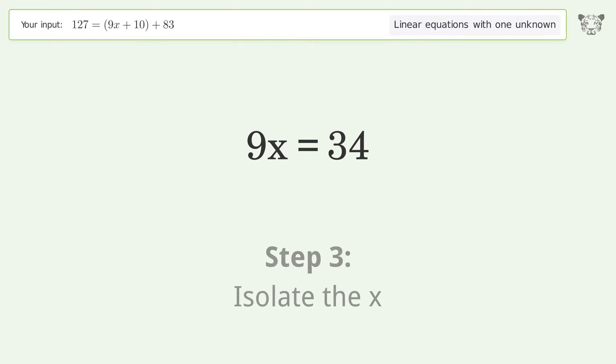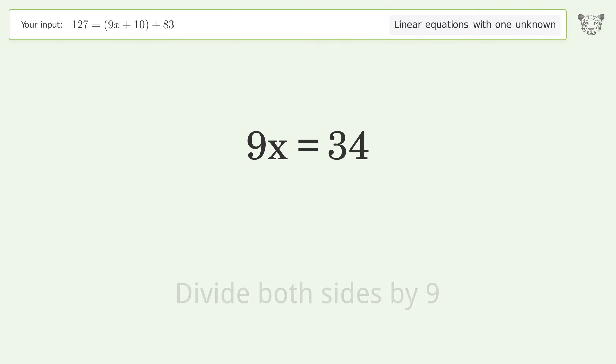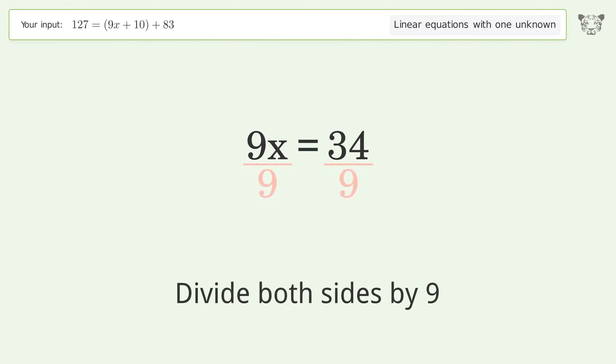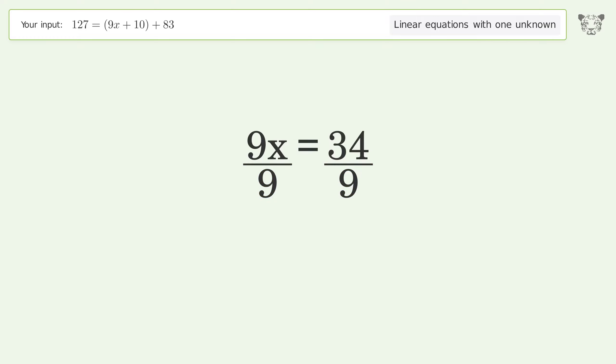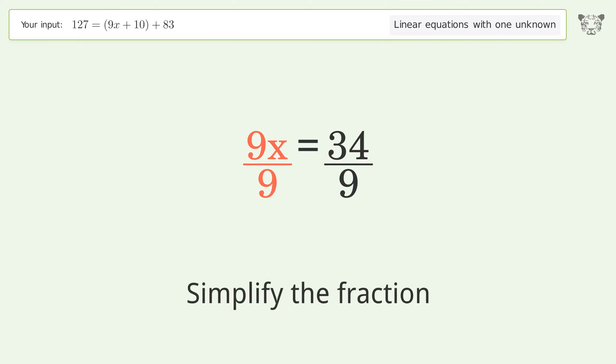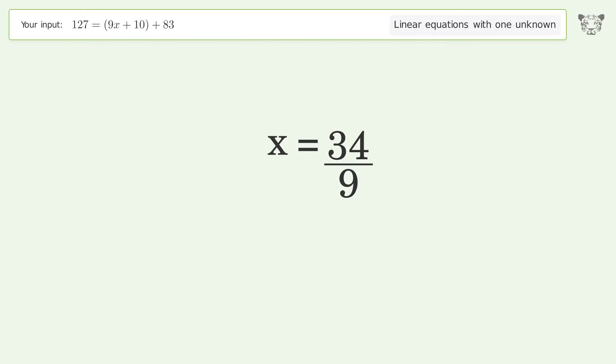Isolate the x — divide both sides by 9. Simplify the fraction, and so the final result is x equals 34 over 9.